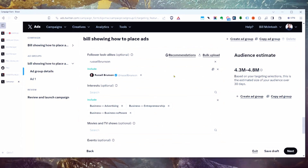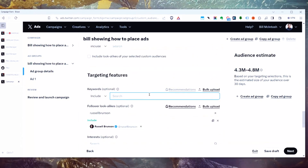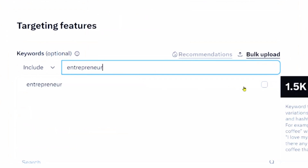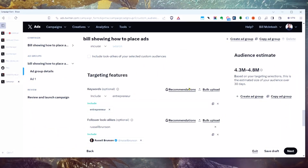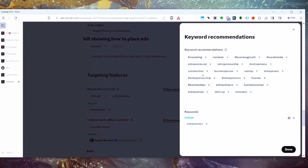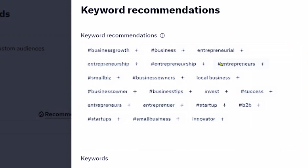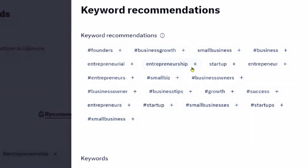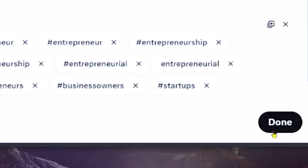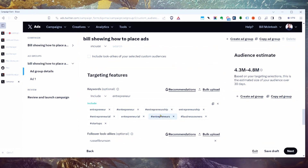Interests are interestingly different from keywords. If we go to keywords and type one in, you'll notice they give you recommendations — you can click through all the similar ones like business owners, startups, and so forth, and import them all in.